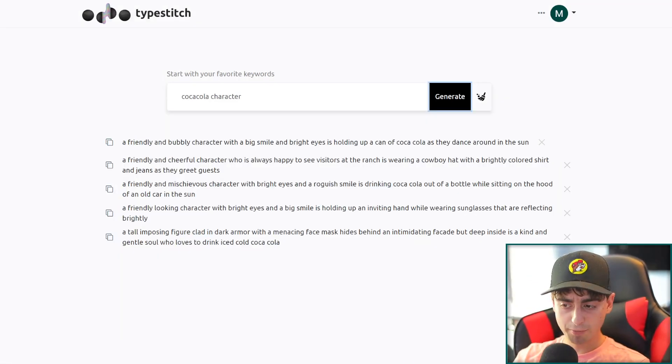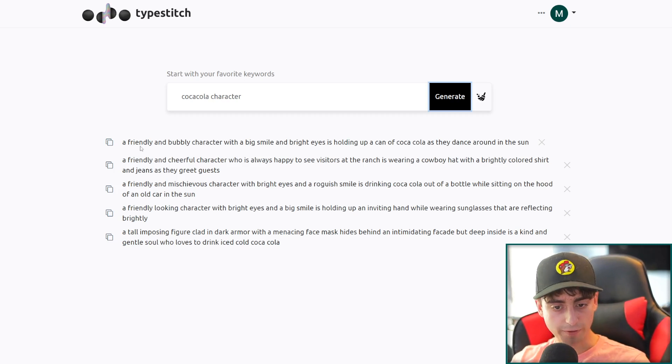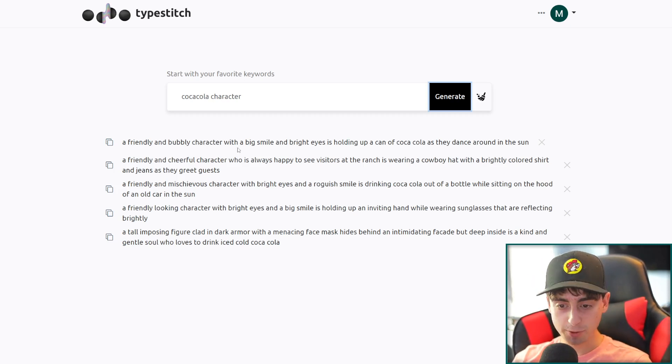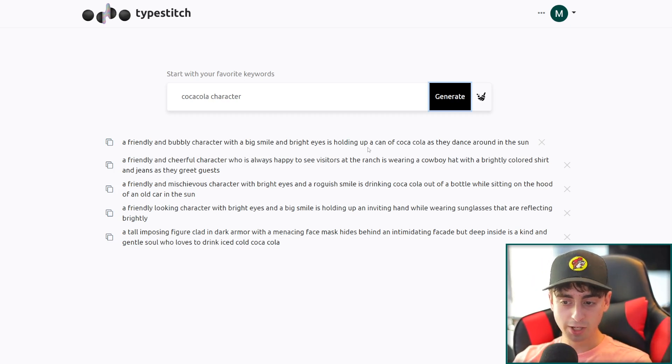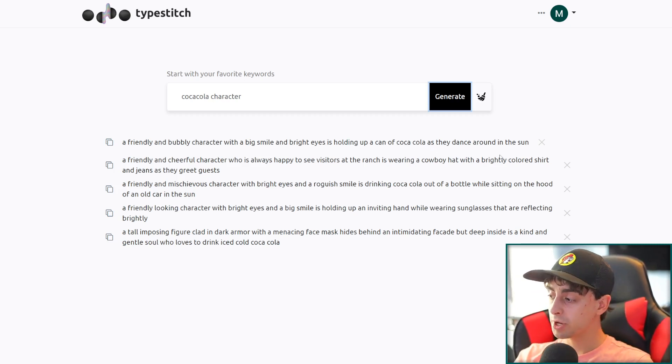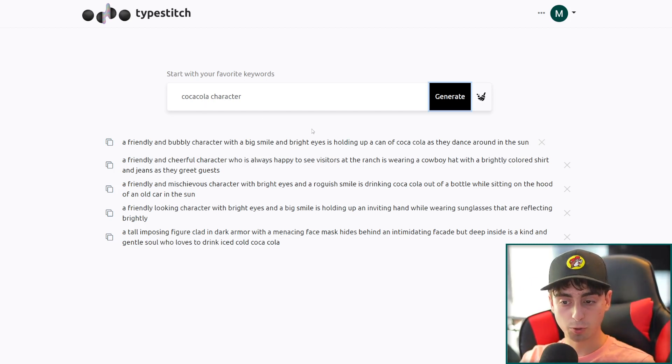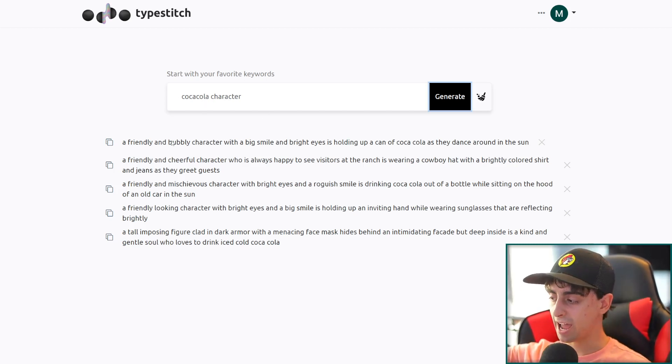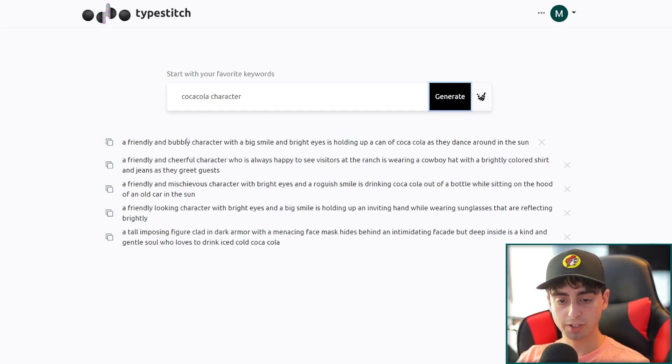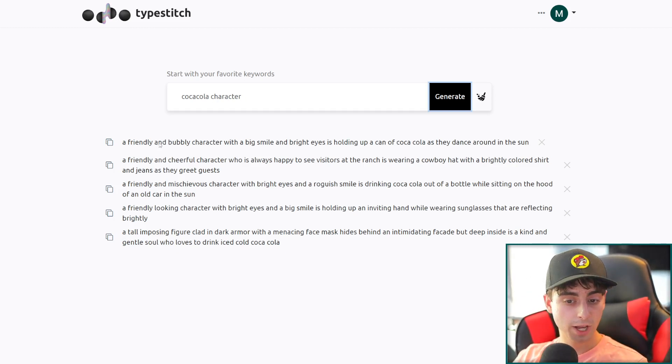So as you can see, we got five prompts for that. The first one here, a friendly and bubbly character with a big smile and bright eyes is holding up a can of Coca-Cola as they dance around in the sun. Really it took our prompt here, Coca-Cola and character, and really just added onto it, giving us things that are related, friendly and bubbly.